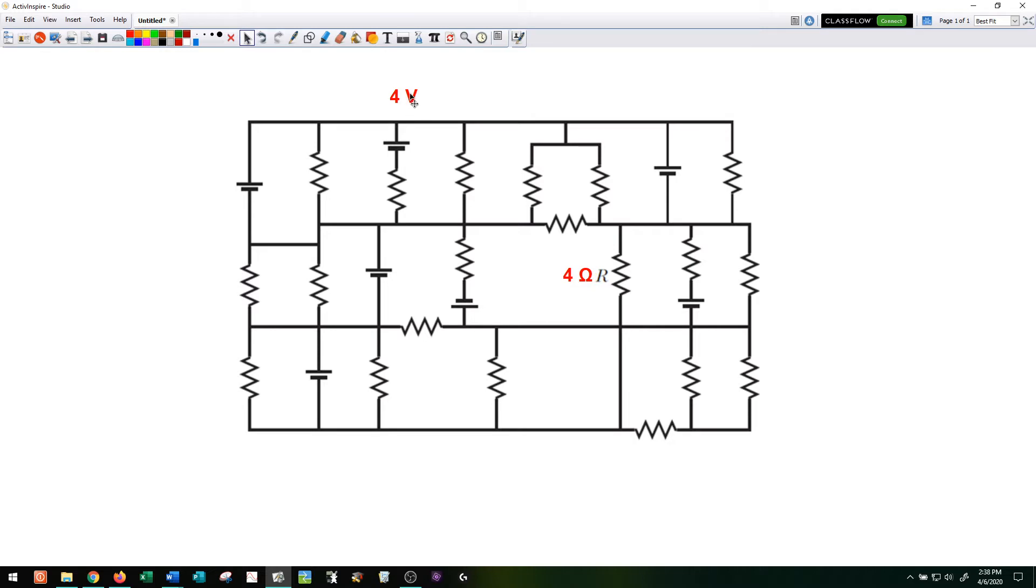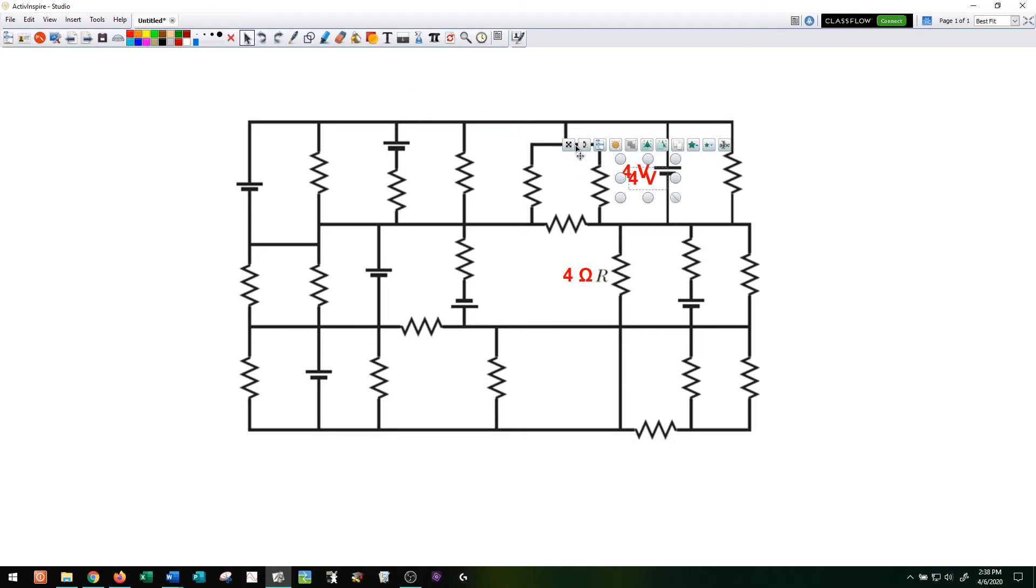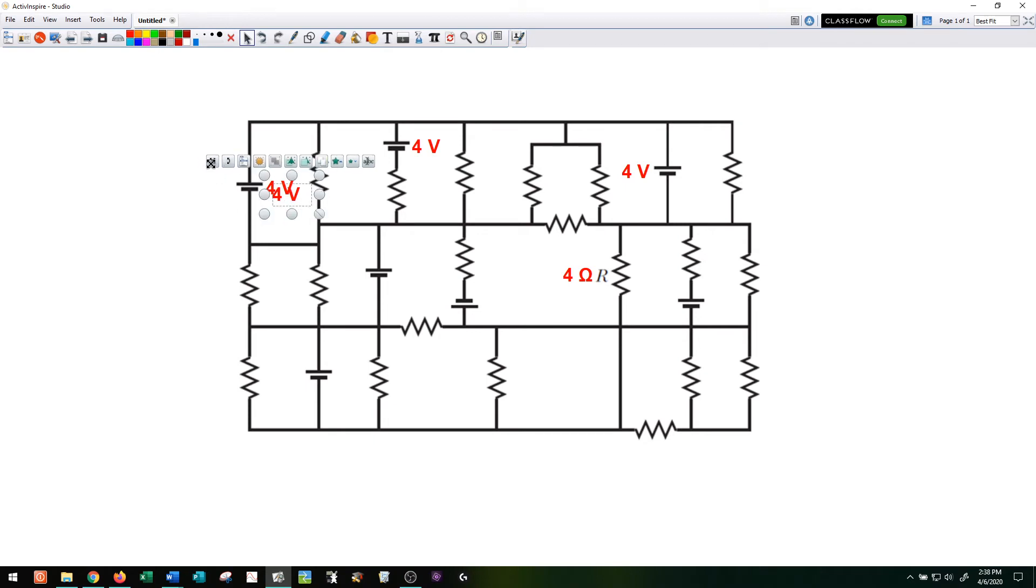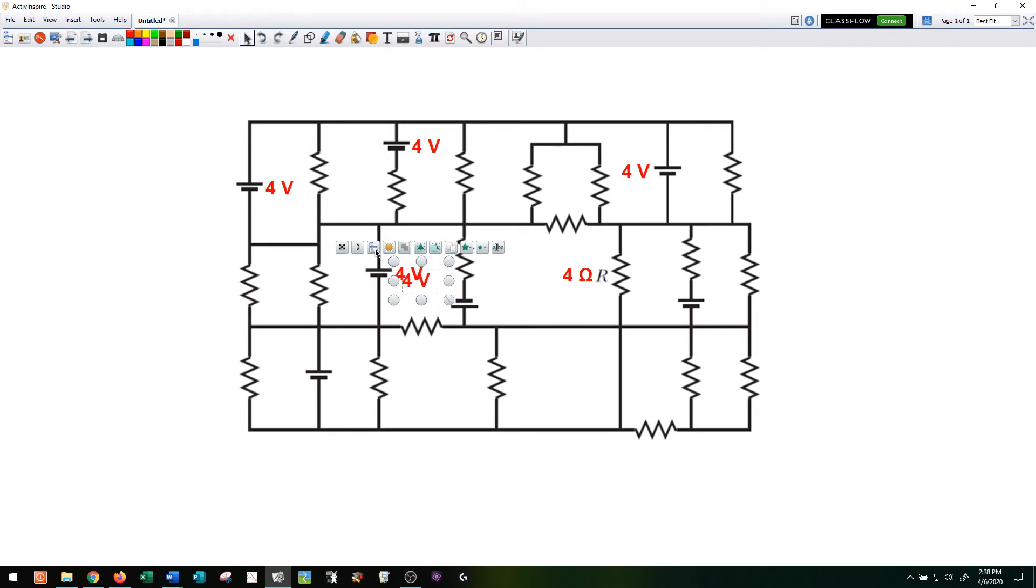So this battery here is going to be four volts, this one here is four volts, this one here is four volts, this one here's four. They're all four, all right?